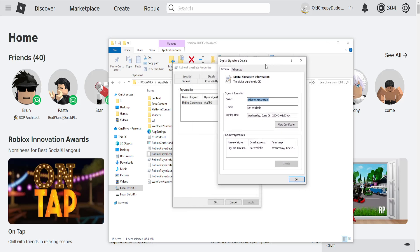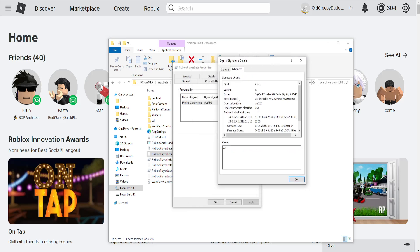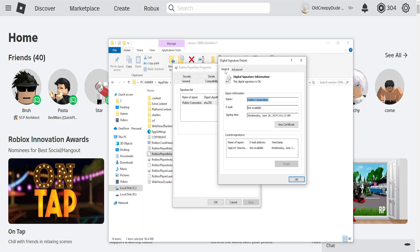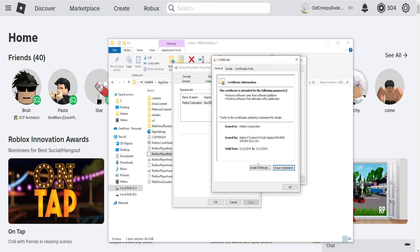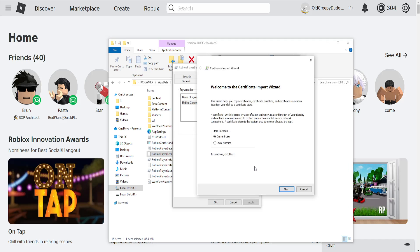Then here we will go into the advanced tab. No, actually never mind. Right here we will click on view certificate and we will click on install certificate.